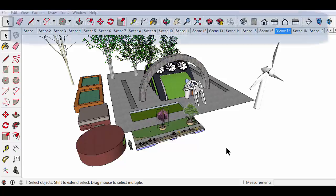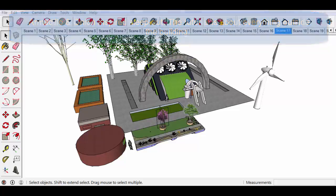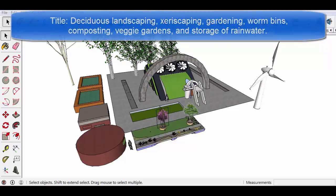This video tutorial is about everything outside the armadillo and the onion inspired sleepout. We'll be looking at the deciduous trees.